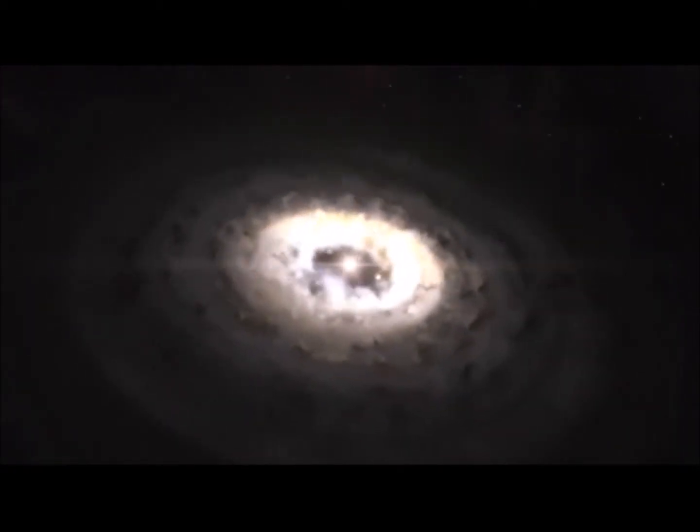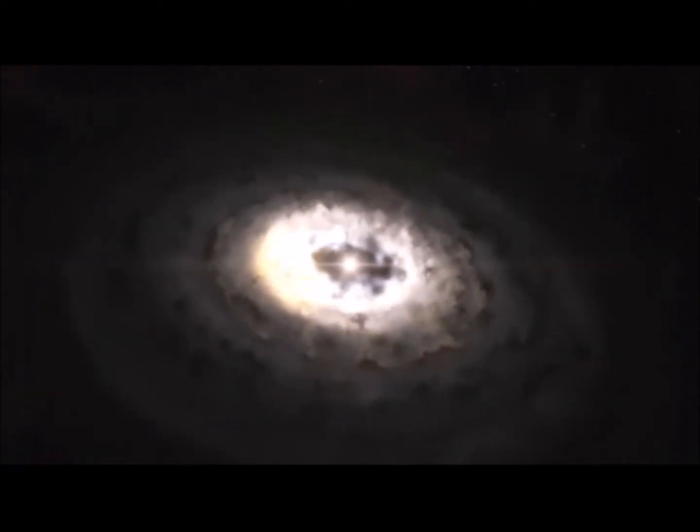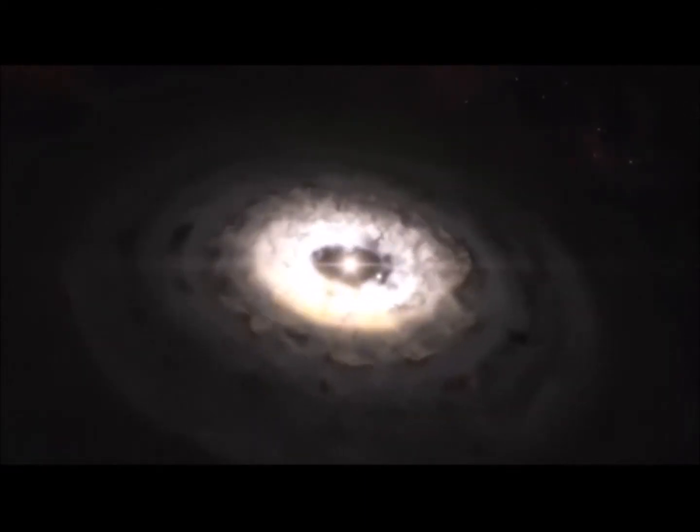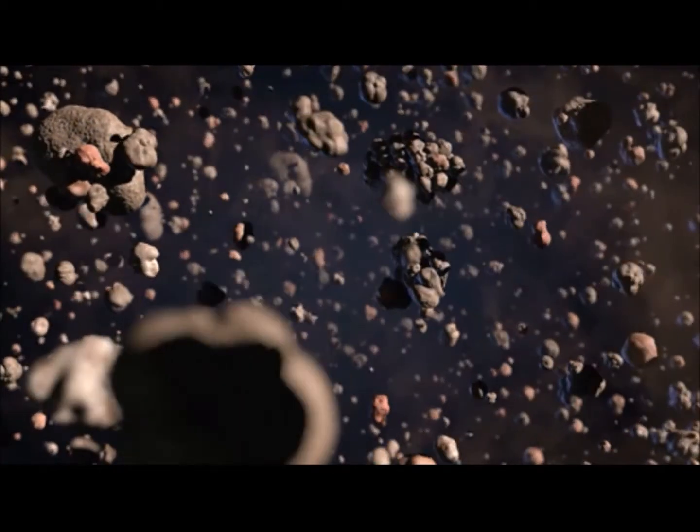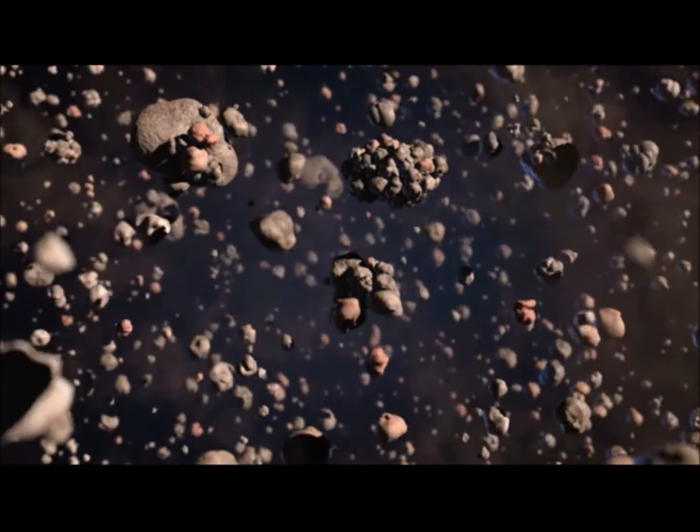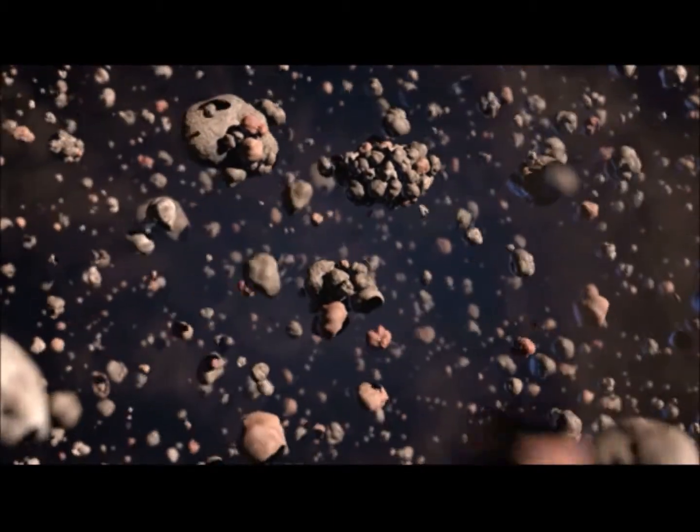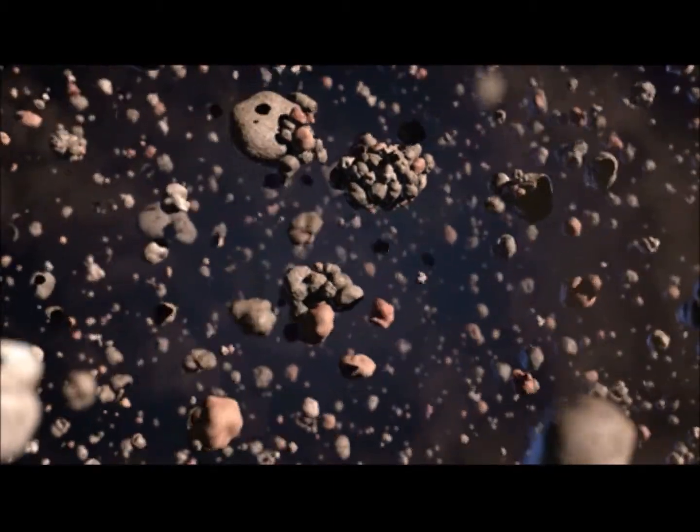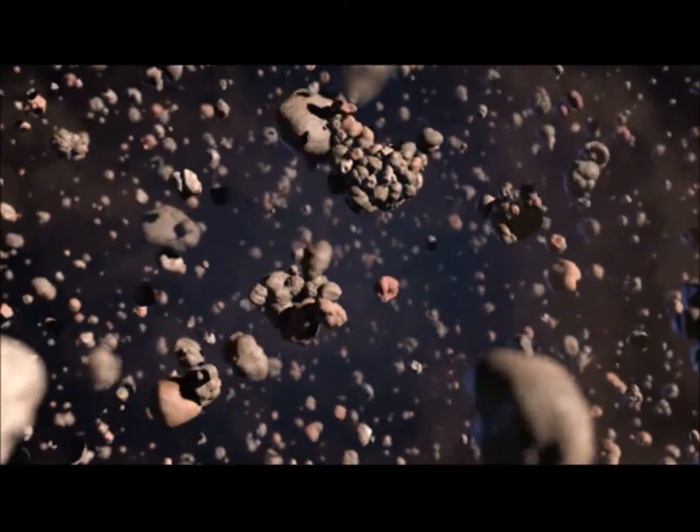This is a dust trap, a region where bigger dust grains are trapped and can grow much larger by colliding and sticking together. The observations also suggest that kind of a comet factory has been found, because the particles in this dust trap can grow up to the size of comets a few kilometers across. However, at this distance from the star, the dust is not likely to form full-sized planets.